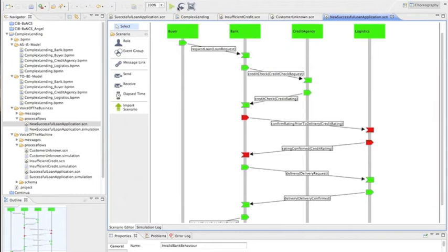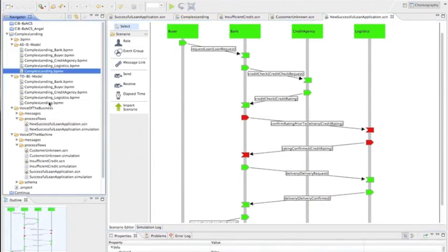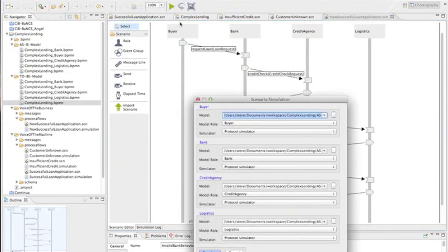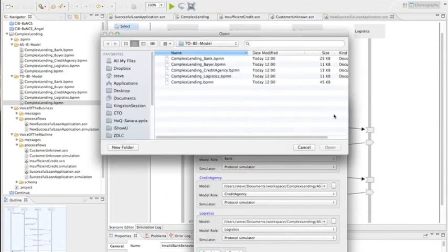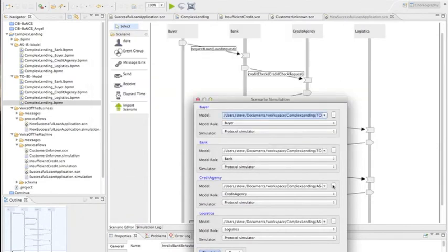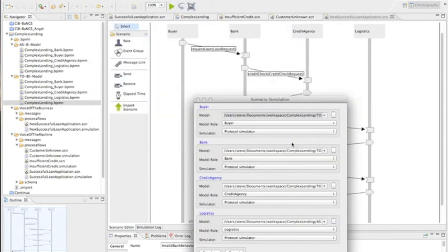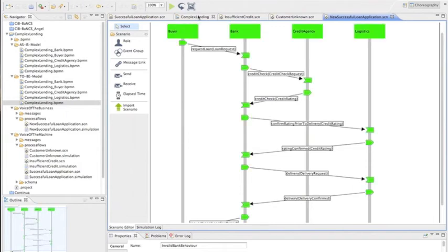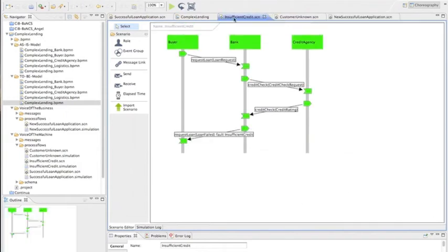So this time I'm going to do the simulation again, but instead of hooking it to the as-is model here, I'm going to hook it to the 2B model. So I'll just clear it down, press the simulation button. And when the dialog comes up, I'm just going to redirect it to go to the 2B. So fortunately, it's already there. And I can do that for all of them. And then do a simulation here. And we should see that this now works. And then we'll go back to one of the previous ones and make sure that works too. So it's kind of like a regression test. So let's just make sure that the insufficient lending also works against the 2B model.